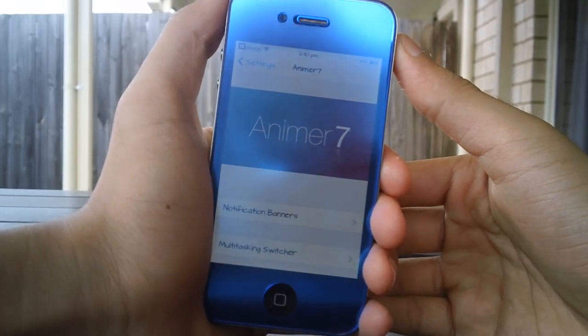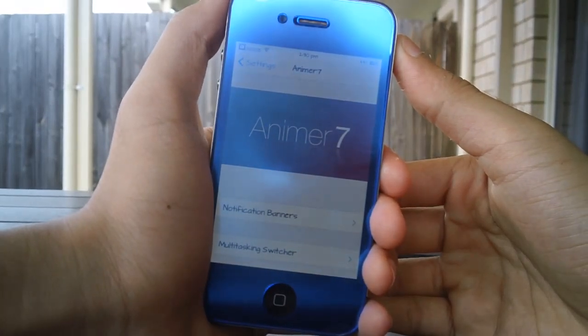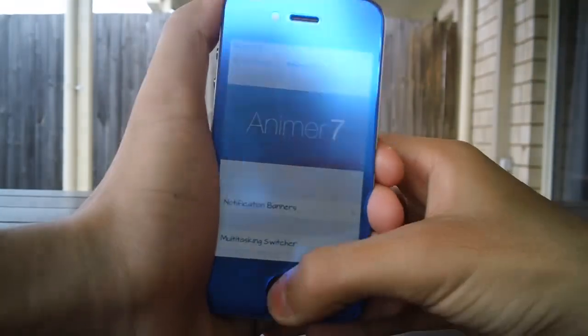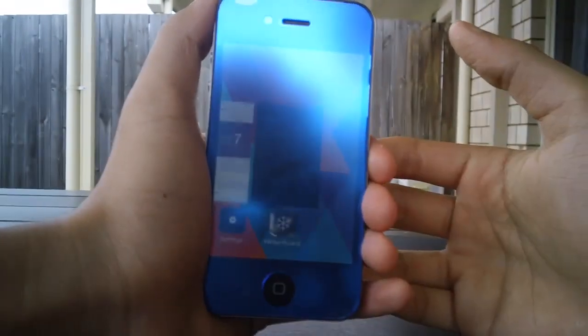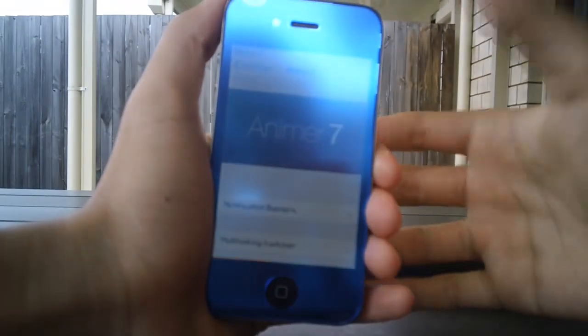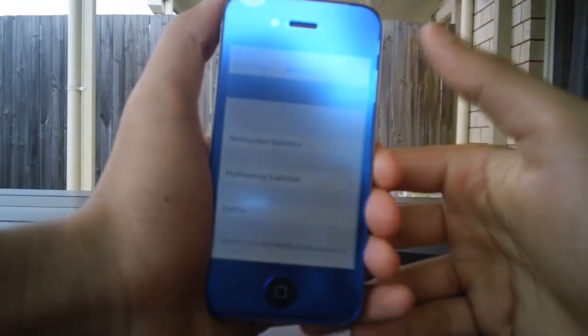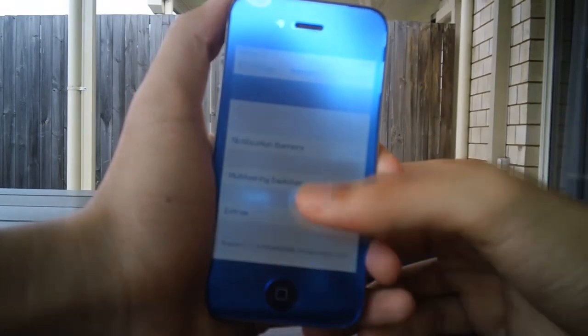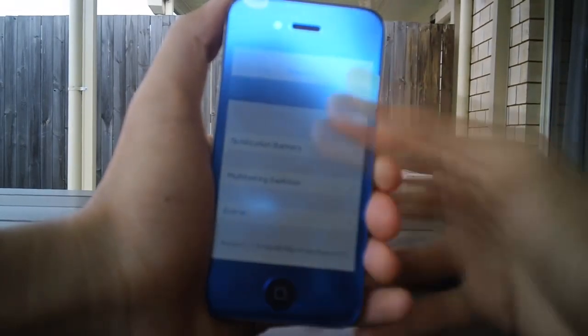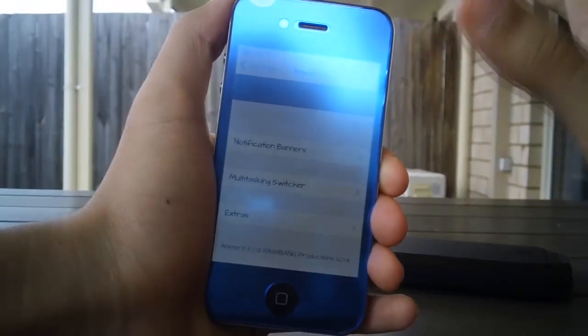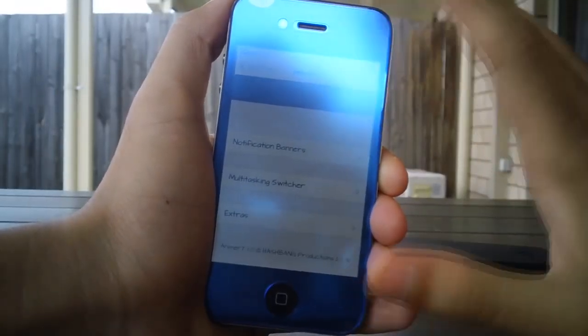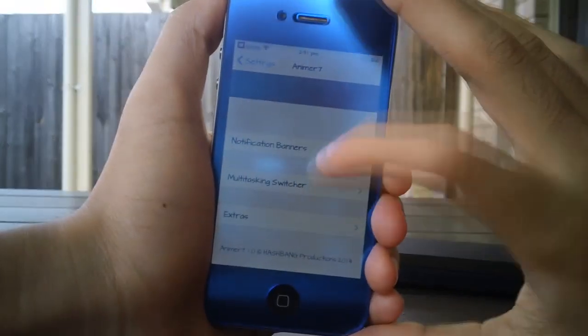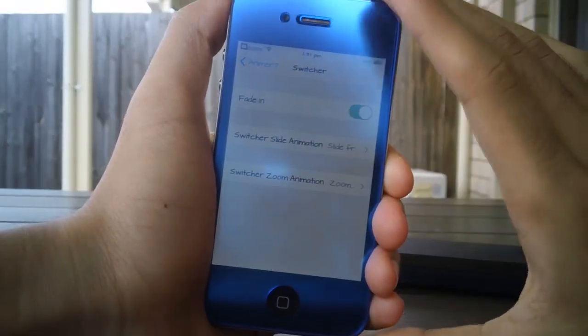as well as all iOS 7 compatible devices. What it does is make animations a little bit cooler on iOS 7, for example the multitasking that you just saw as well as the notification banners that appear on your screen when you get notifications. But I'm not going to demo that in this video as I don't have any notifications coming.